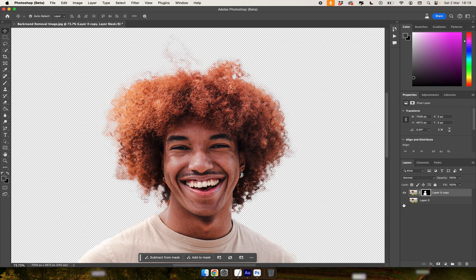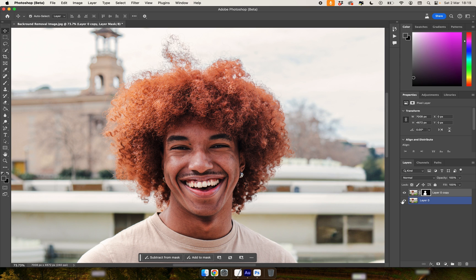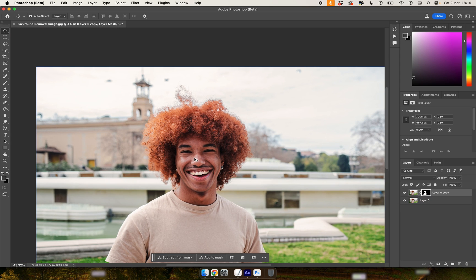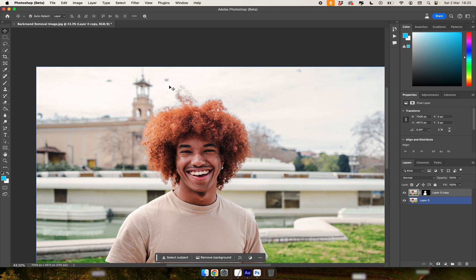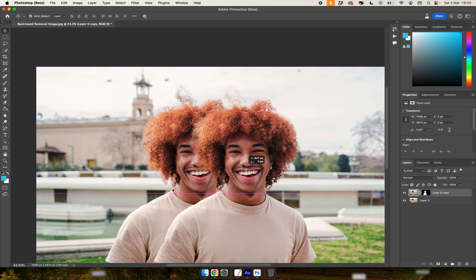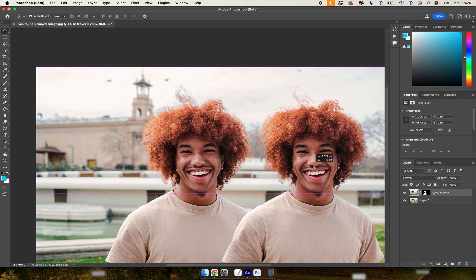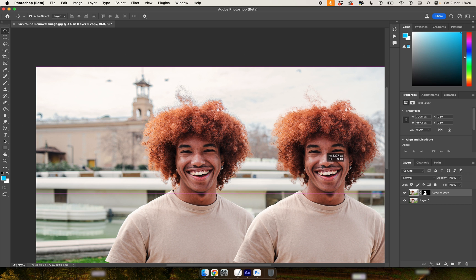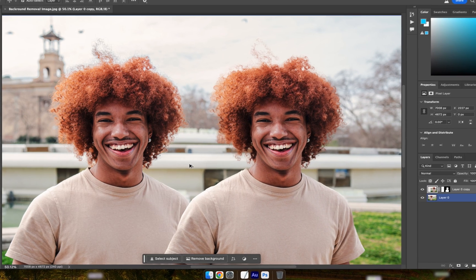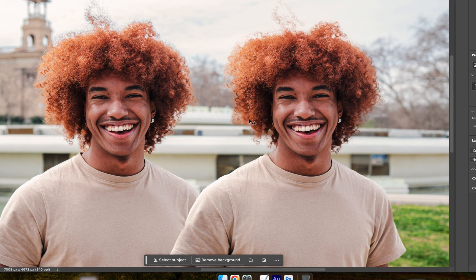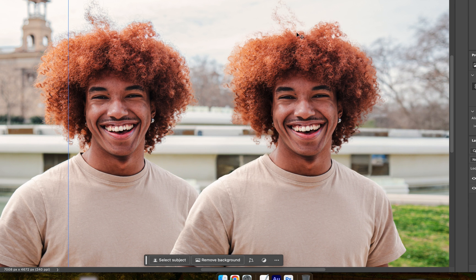Now what we can do is bring back our original image just to compare what the two look like. So I'm going to take the masked out version of this man that we've just cut out and put it side by side with the original. Now as we can see, there aren't too many artefacts around the edge of the hair. We've still maintained some of the wispy bits and it does look quite natural.